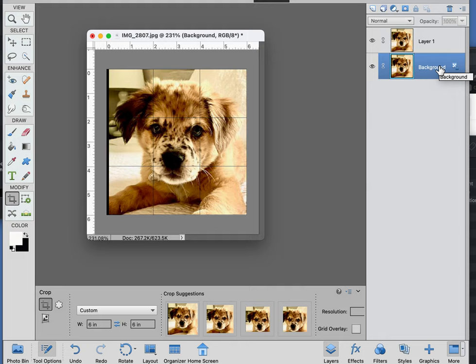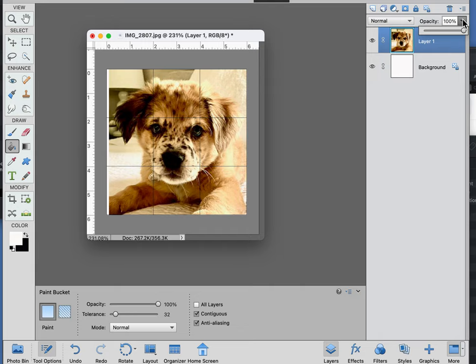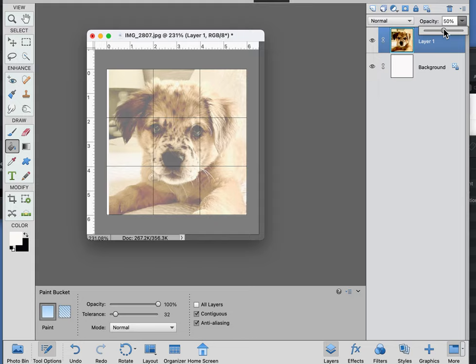And I want to turn that white. Use the bucket tool with white, turn that white. I'm going to come up and I'm going to make this guy a little bit transparent so when I do a screenshot you'll be able to see the grid.